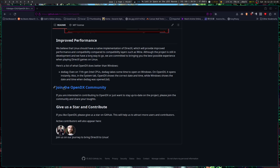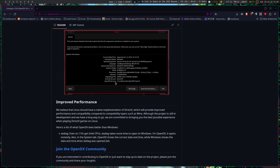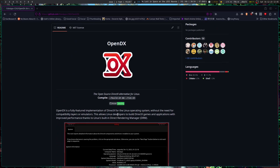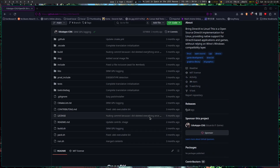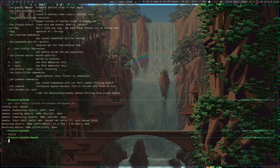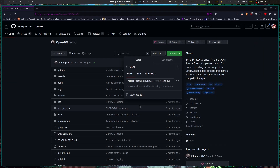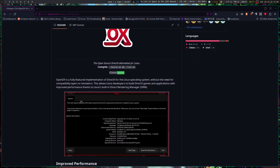Although this project is still in development, it sounds like you don't need Wine to run the games either. Let's go through and compile this thing. Apparently, all we have to do is run build.